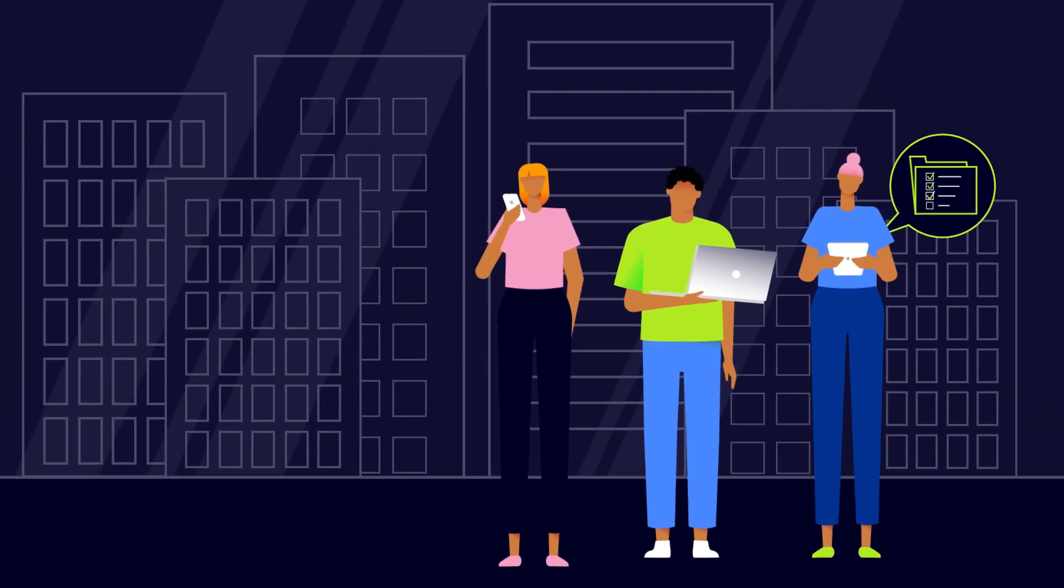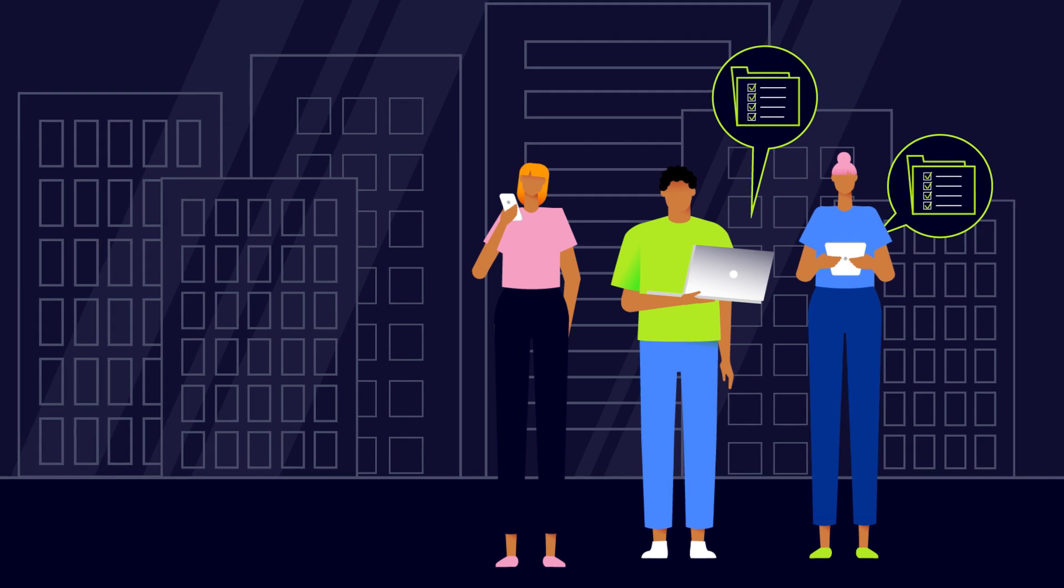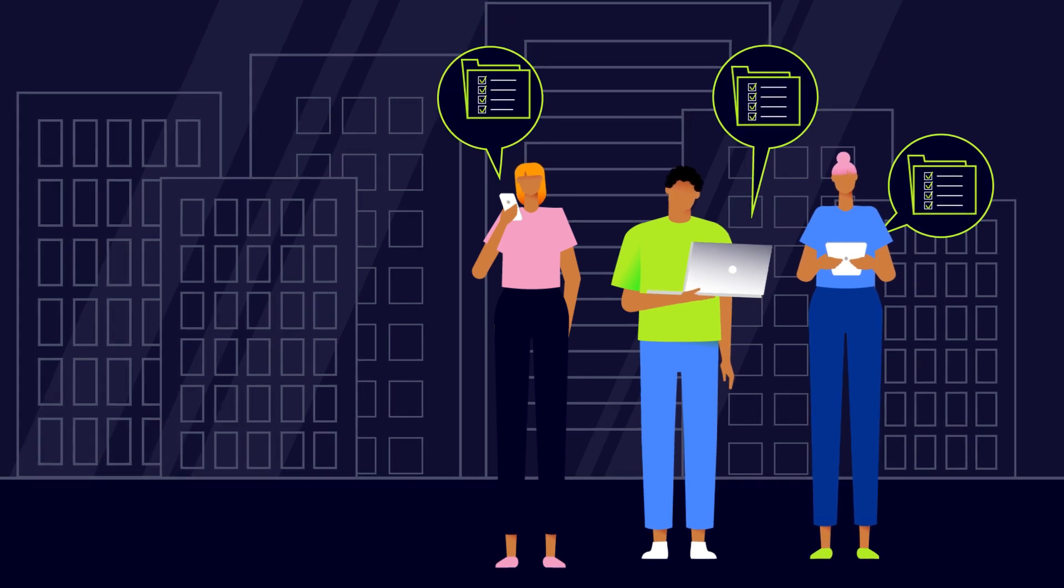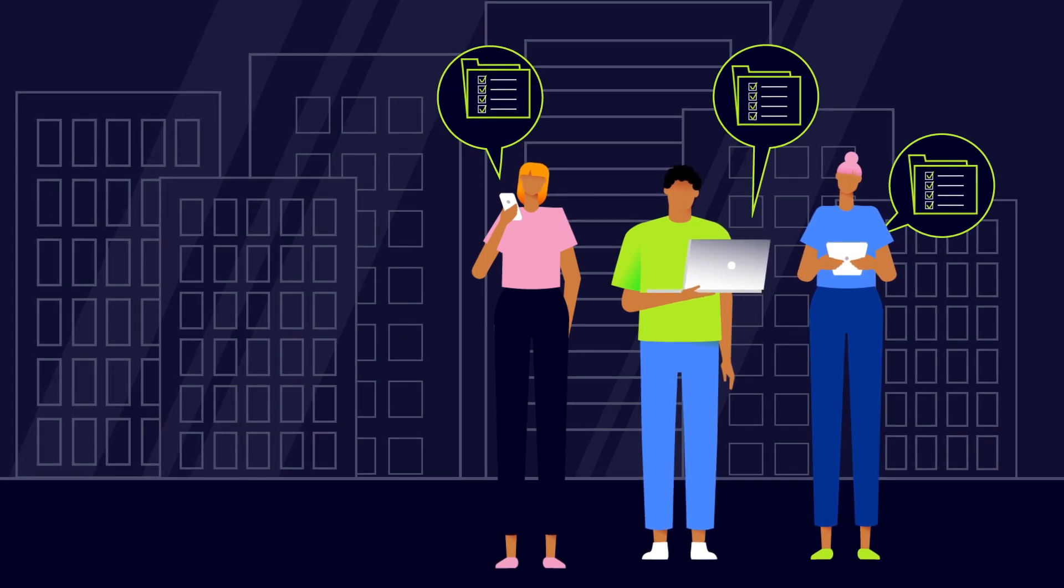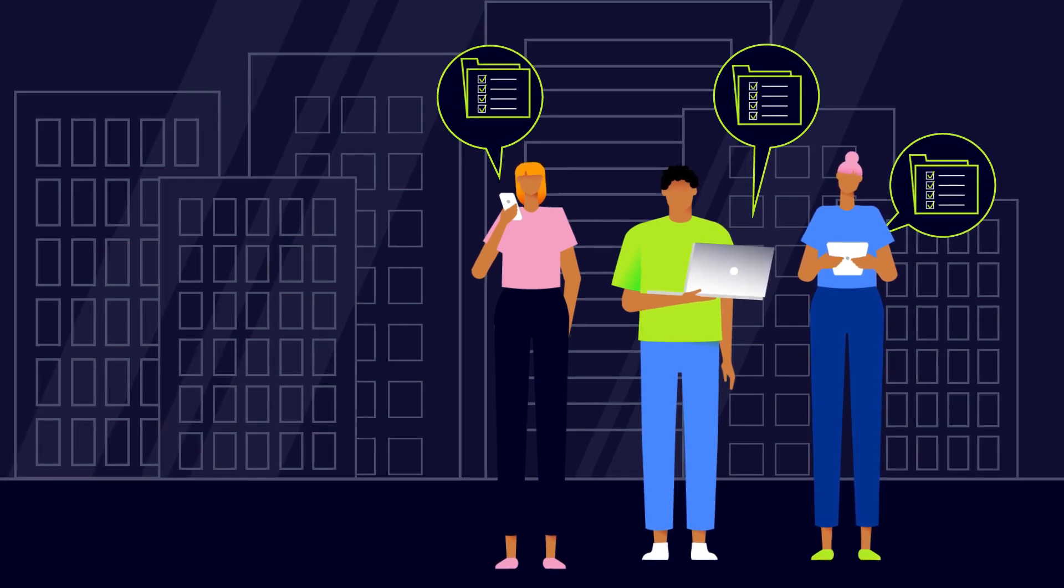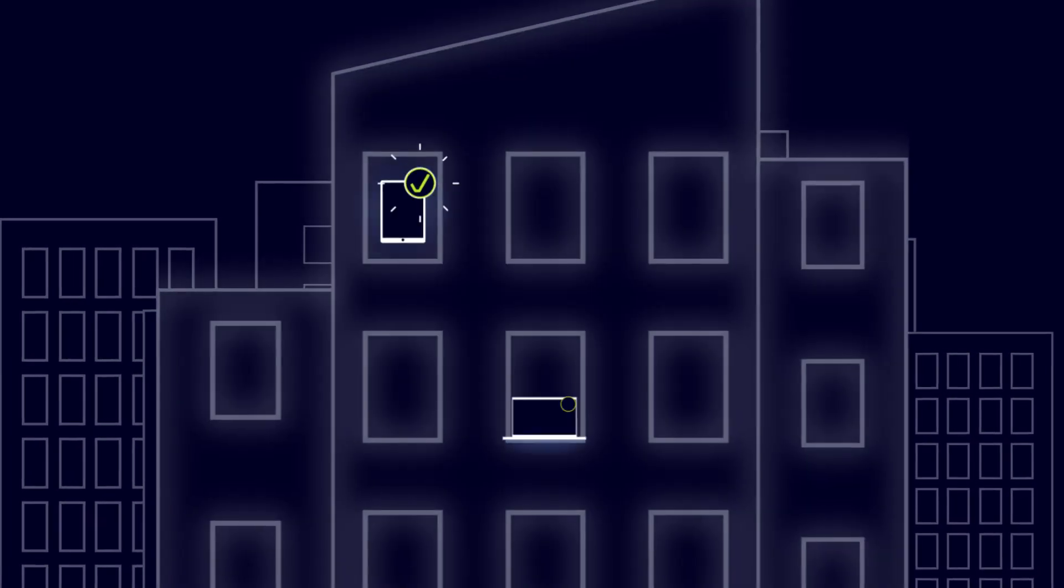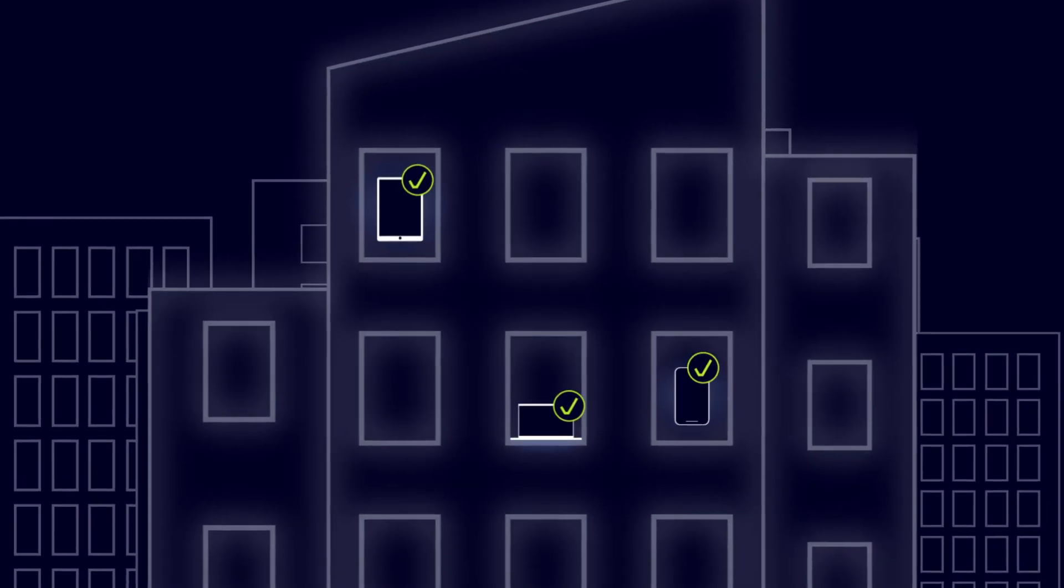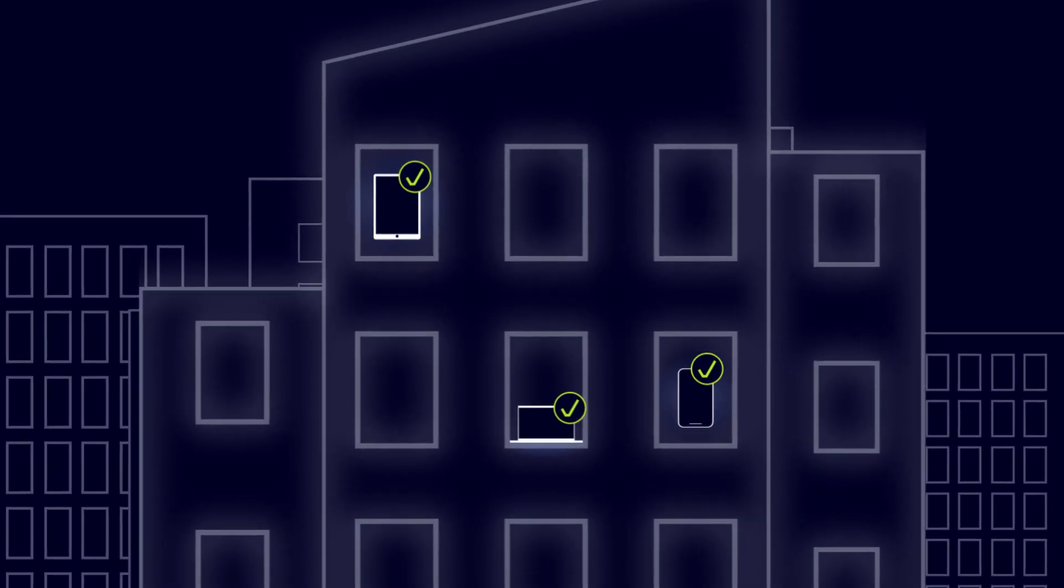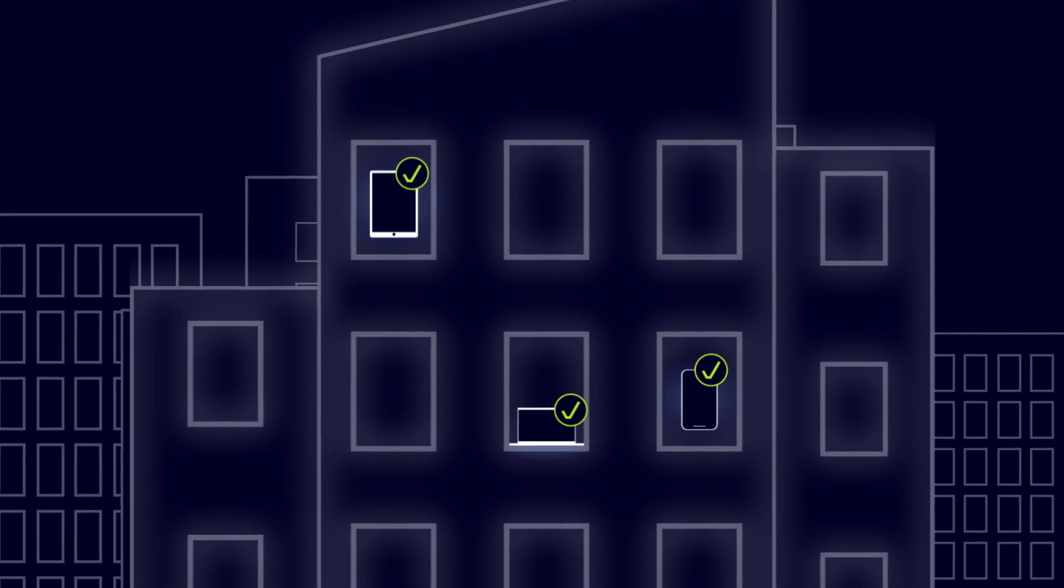With device posture blocking, the administrator sets rules for which device can or cannot access. These capabilities allow you to ensure that every device connecting to your network meets your company's security standards.